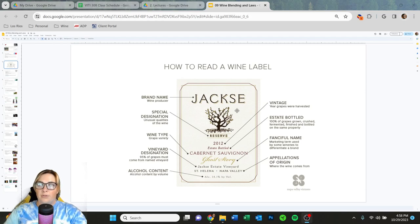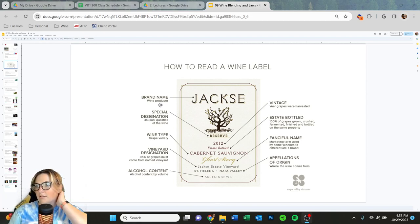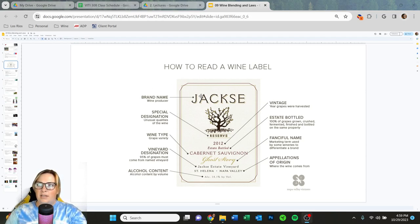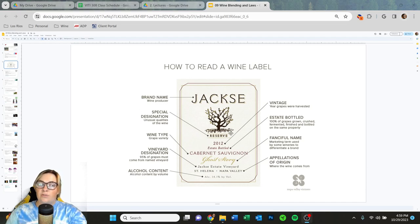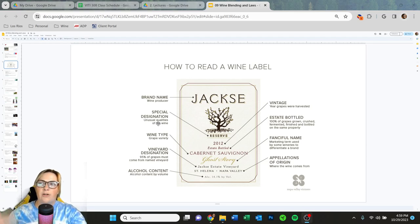If we want to dive more into it, we have how to read a wine label. First thing — and it depends upon region — like France, they don't always put the producer's name big on the label because they're more terroir focused. They might just have the region. Italy does that sometimes too. But in general we have our brand name, typically the largest thing on the bottle — that's the person who produced the wine.